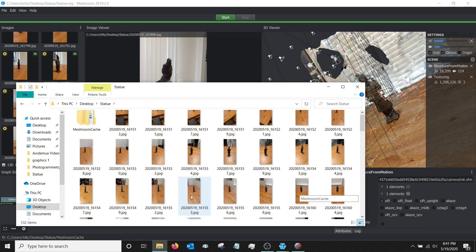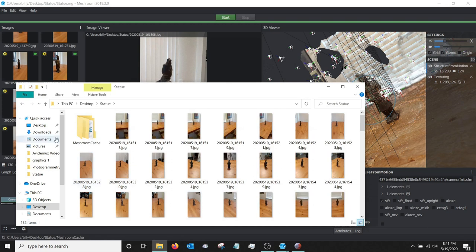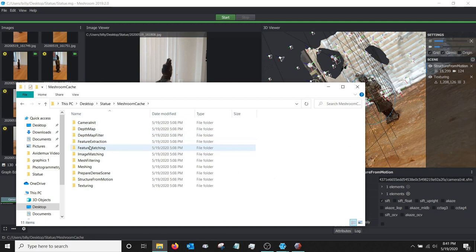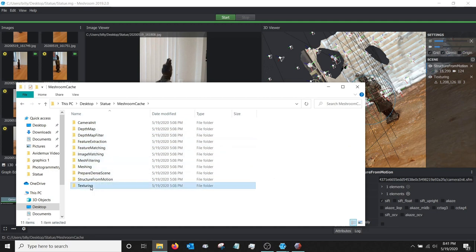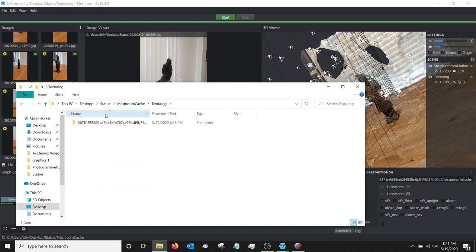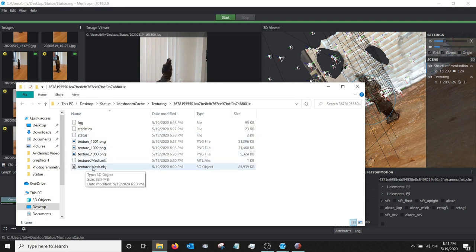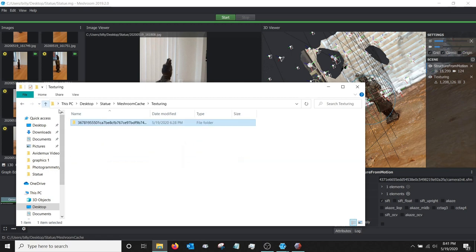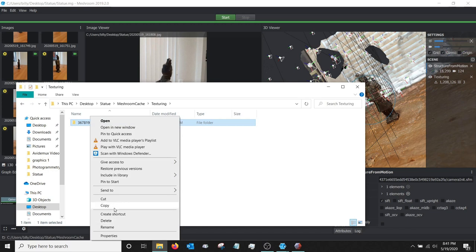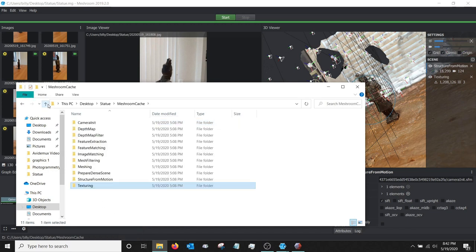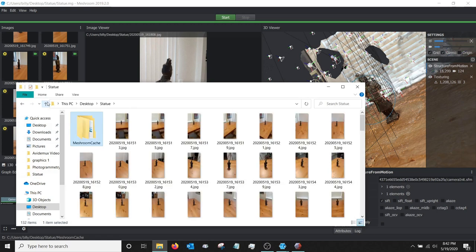But if you look in here in the Meshroom cache folder, and then we're going to go into texturing and it'll have just some sort of random name here. But if you go in, this is the actual object file that Meshroom has created from these pictures. Let's go on. We can just go on and copy this whole folder here. I'm going to do that. I'm just going to put it here in our statue folder for right now.